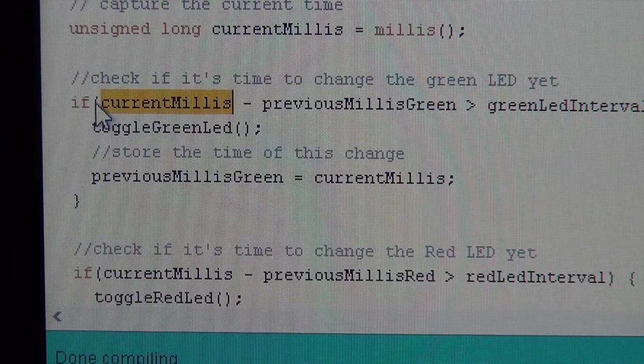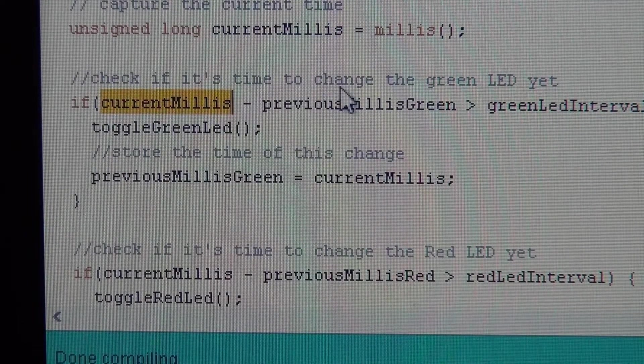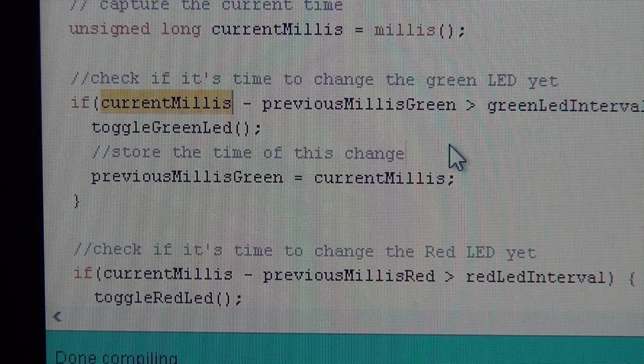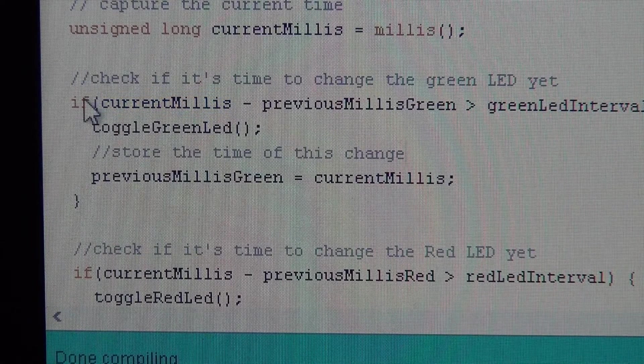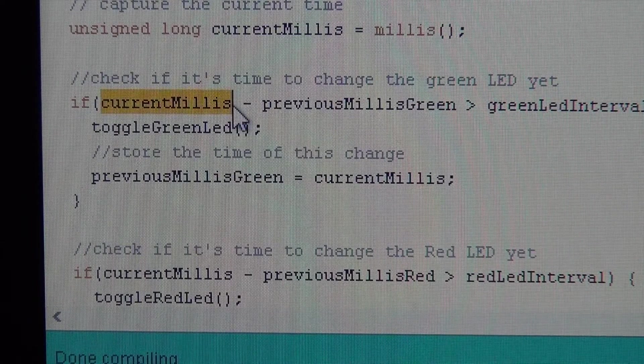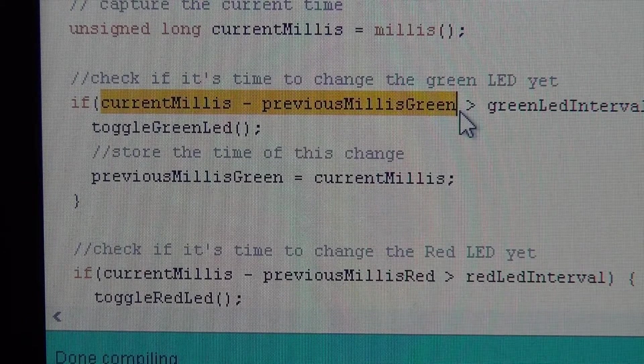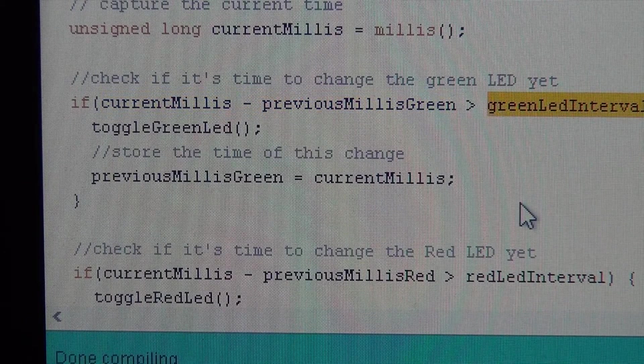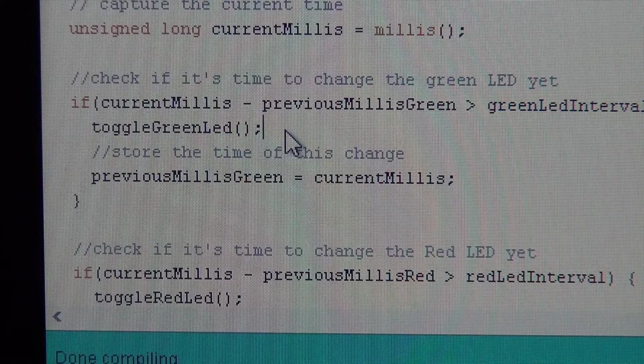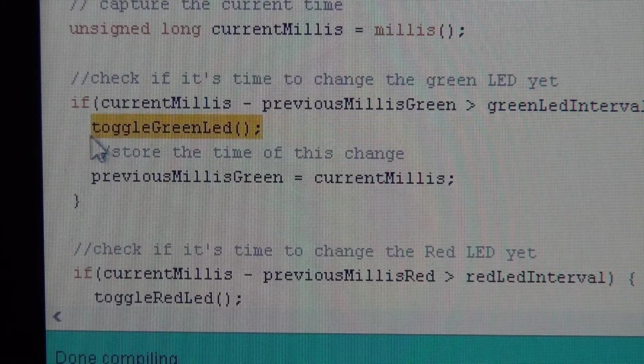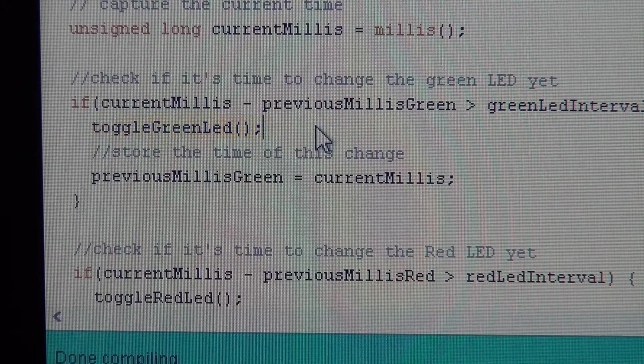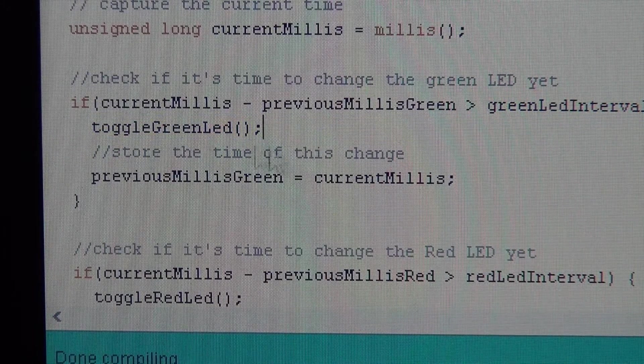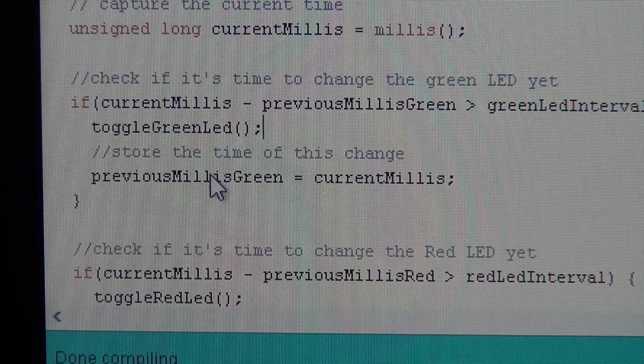So all we do is check to see if it's time to change the green LED yet. And that is, if the time elapsed from now to the previous time is greater than our interval, we're going to call that function, toggle the LED. Now, every time we toggle the LED, we want to store that time.